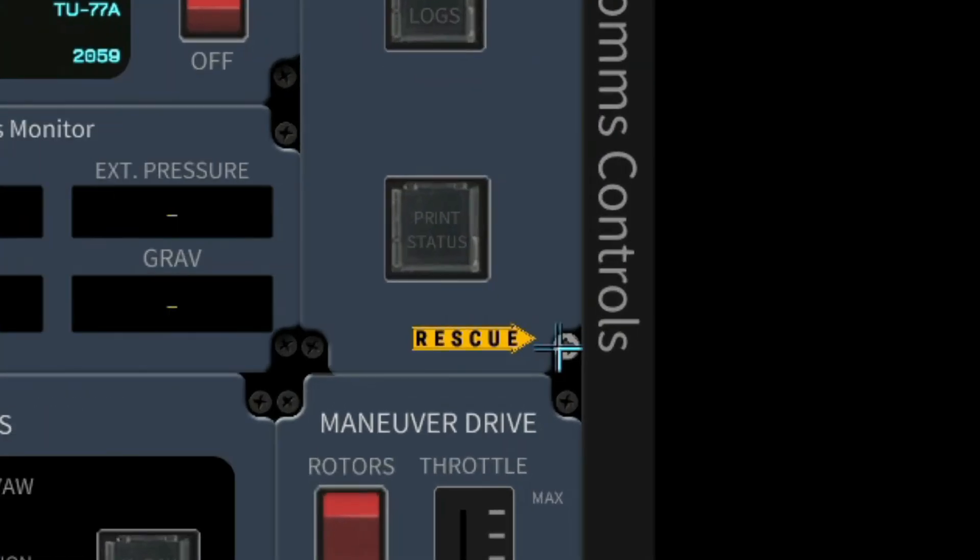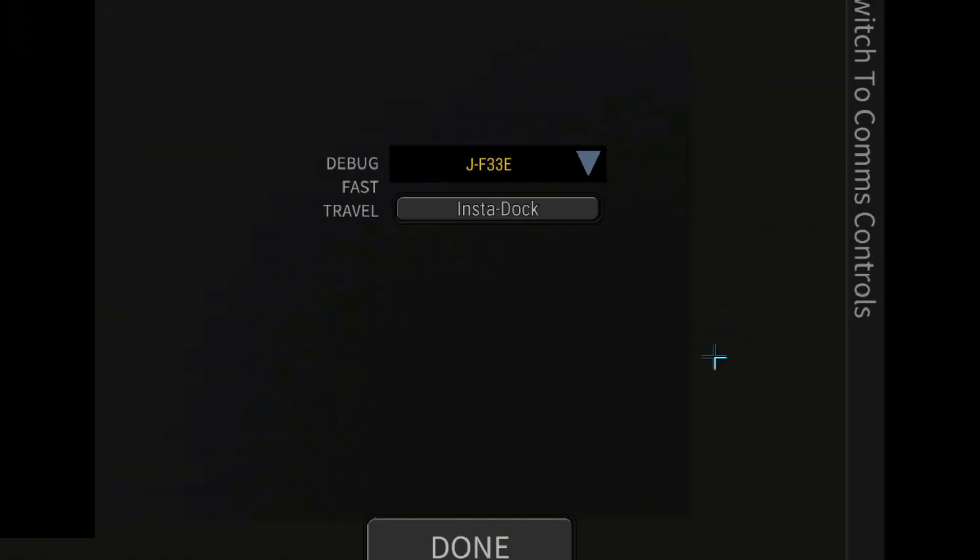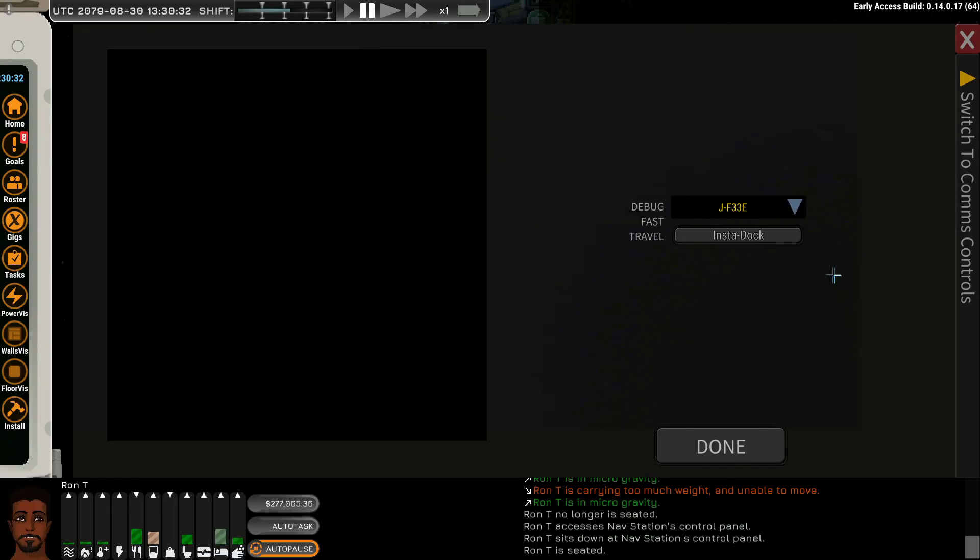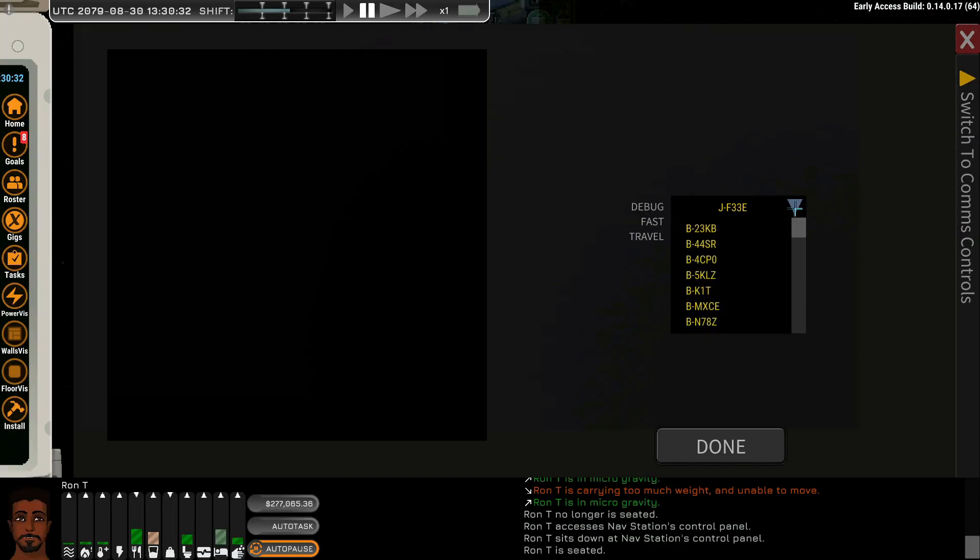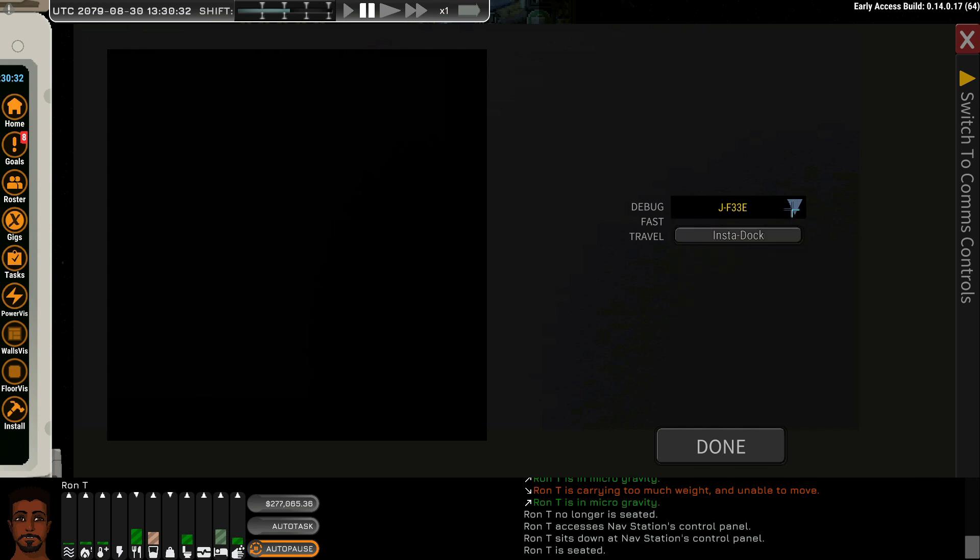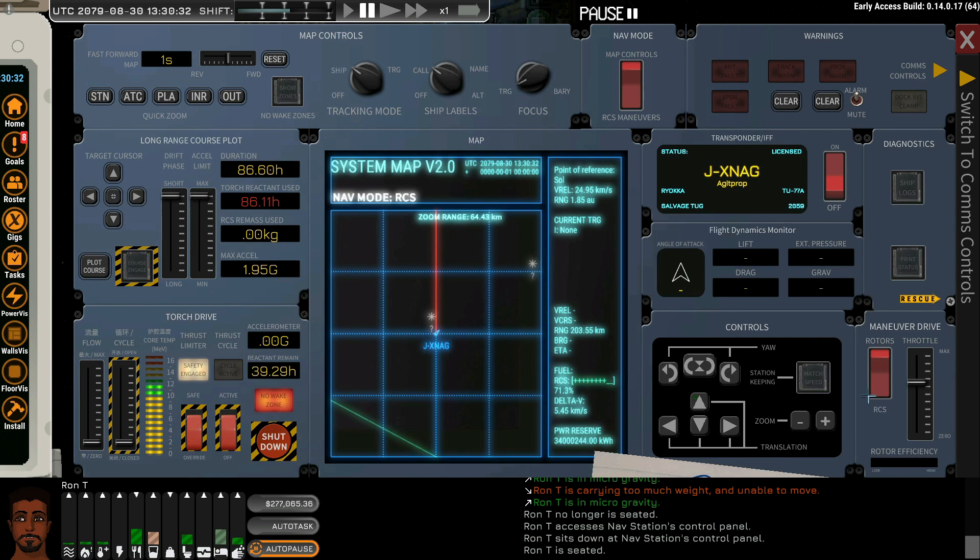The rescue function we have to unbolt the panel and below we can find a drop-down box which allows us to select multiple targets and instantly dock in case of emergency, of course.